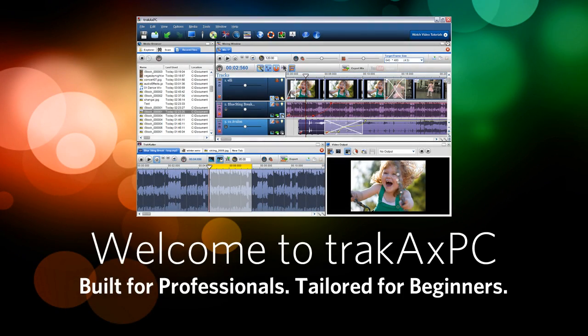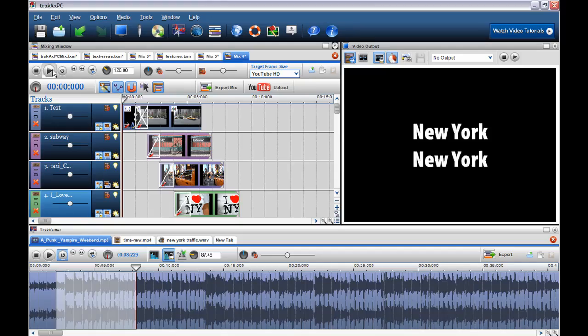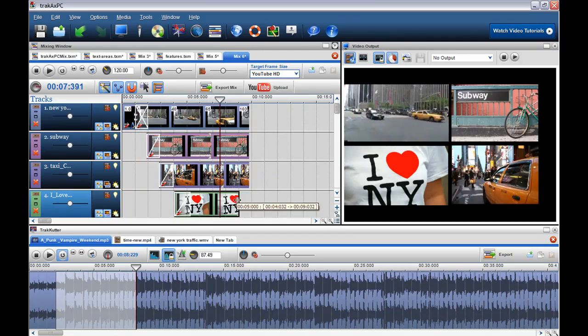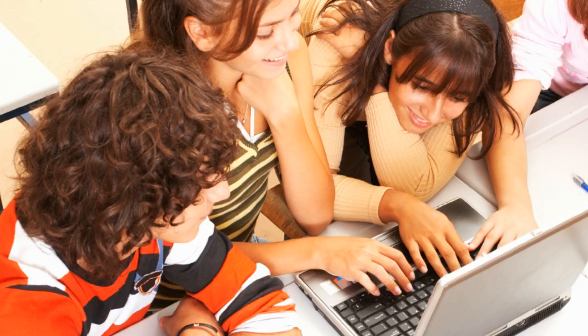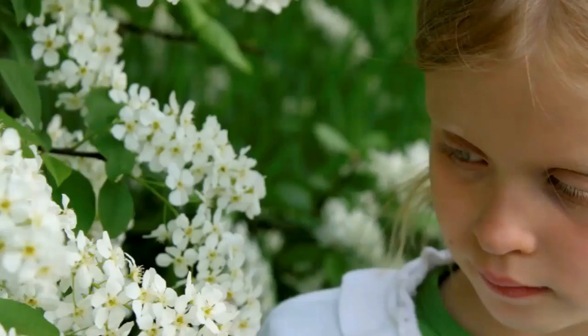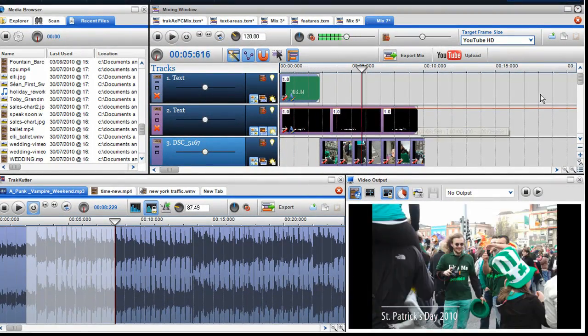We believe everyone can be creative, you just need the right tools. TrackAxe PC makes it easy for everyone to create great looking videos and professional mixes with little or no experience.